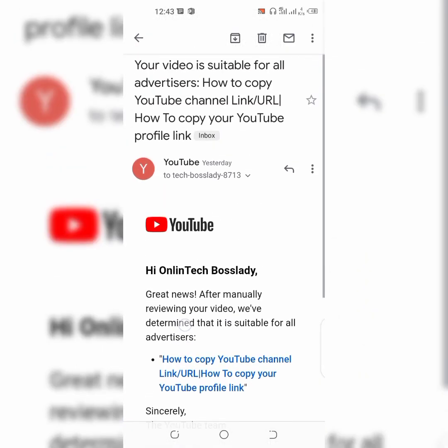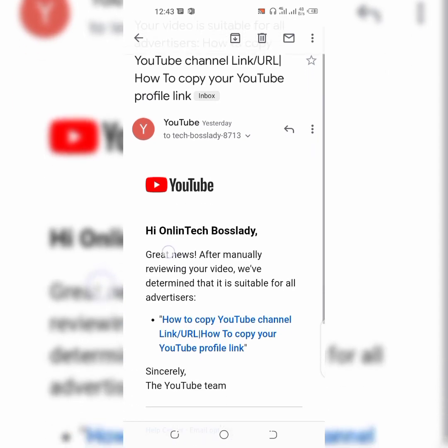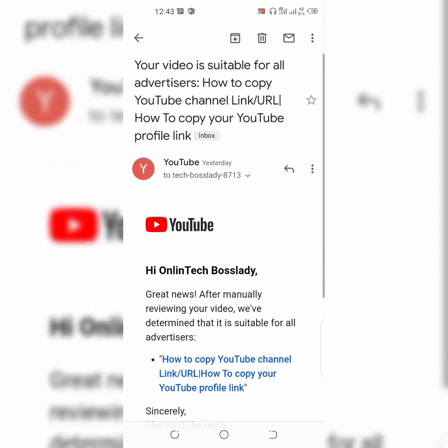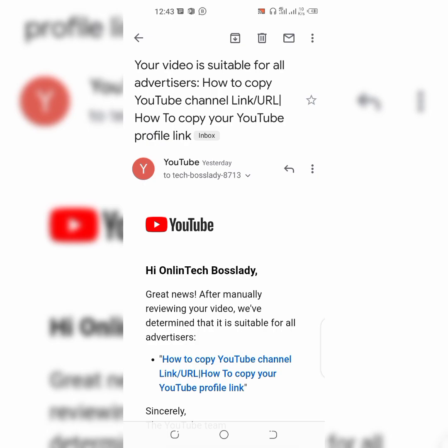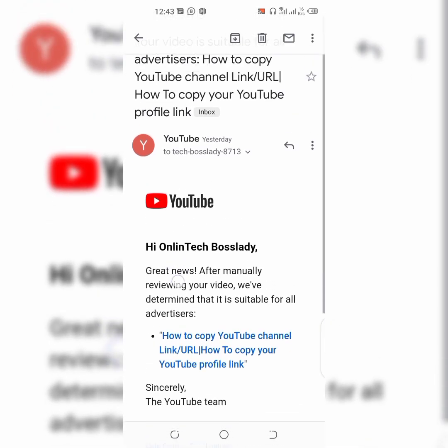So you're going to review your video on your own and check if your video is okay. Then you can apply for review and after that they're going to review it manually. If your video is suitable for advertisers, they're going to send you an email to say that your video is suitable for advertisers and the yellow limited